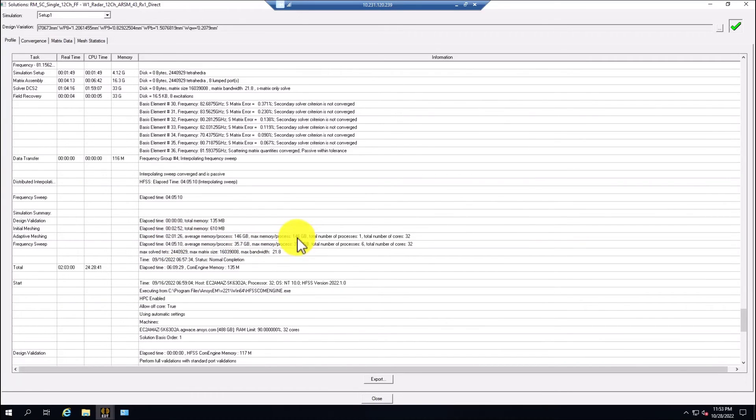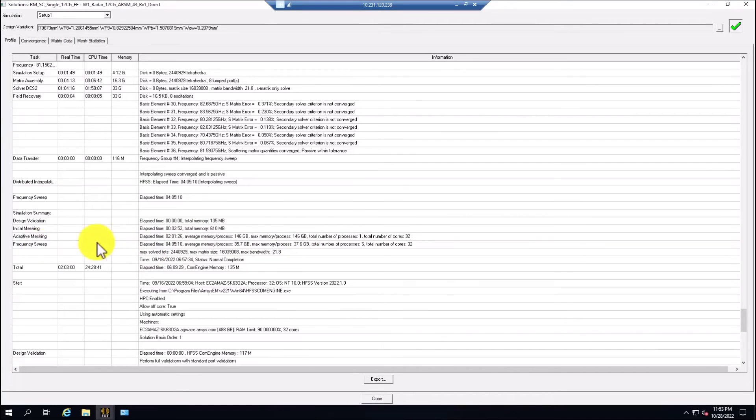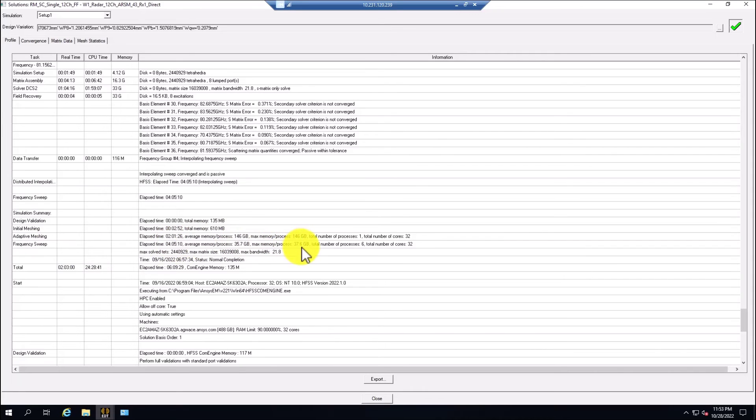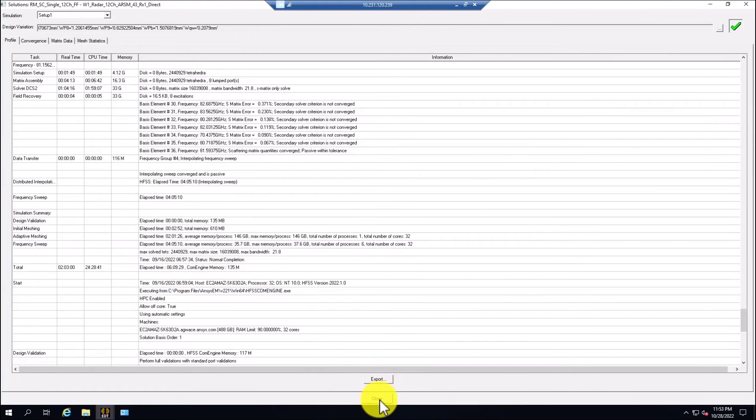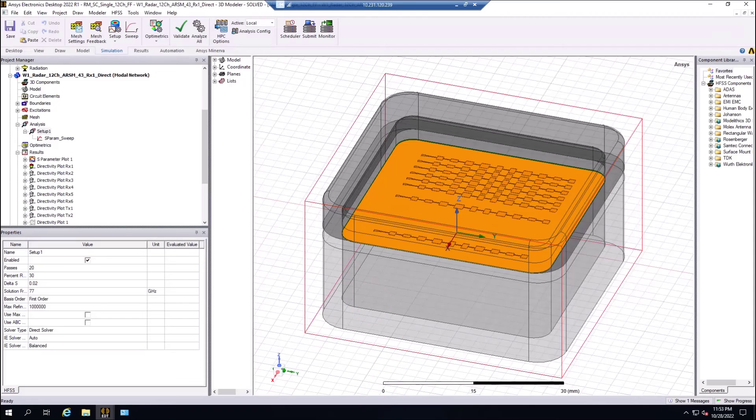If I go to the bottom of the profile, I can see that the optimization process was around two hours. The maximum memory was 146 GB, and the frequency sweep was most of the time around four hours, and the maximum RAM was 37 GB. The total simulation time for this model was six hours and 10 minutes, roughly. We can export the profile from here. We can close.